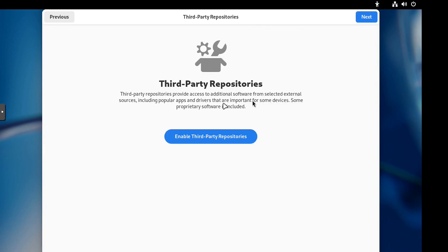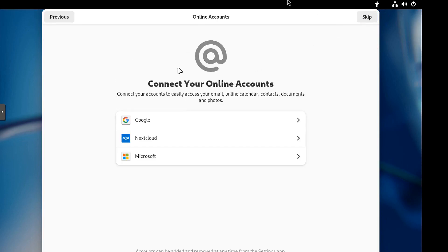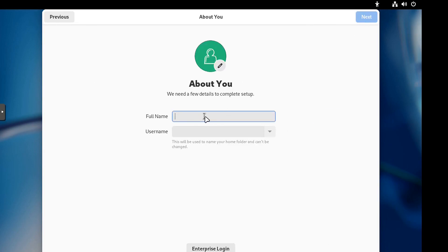And then third or four, the repositories. If you want to enable them, you can go down and enable them. Just click that button and I'll go down and enable them. And let's go down and hit next. And then your online accounts, if you want, let's hit skip.